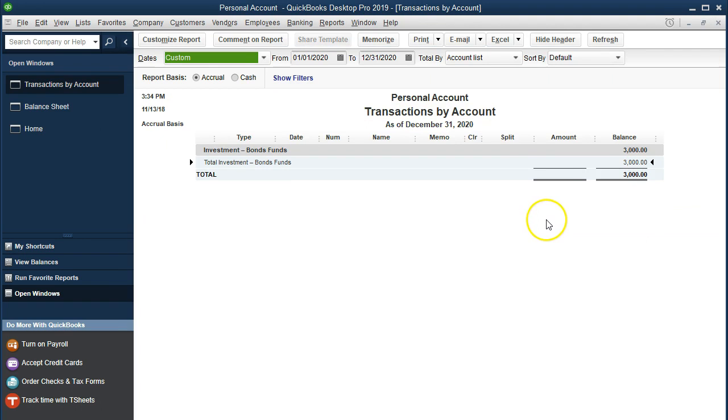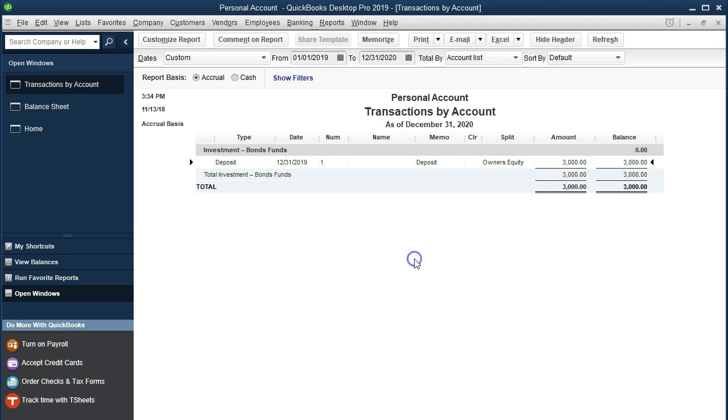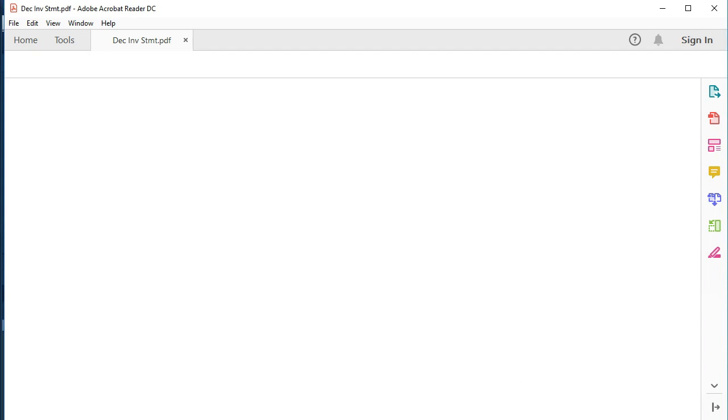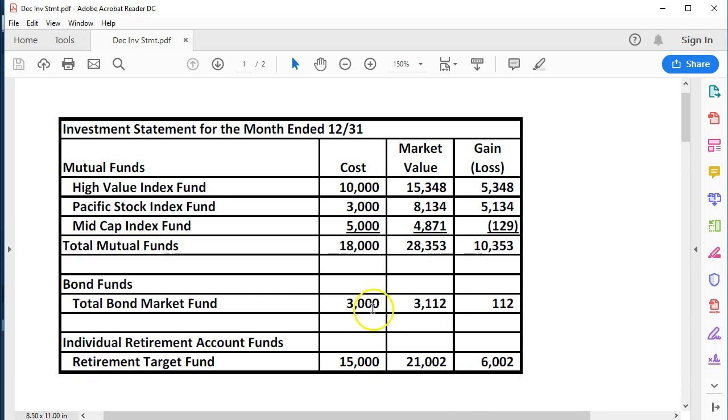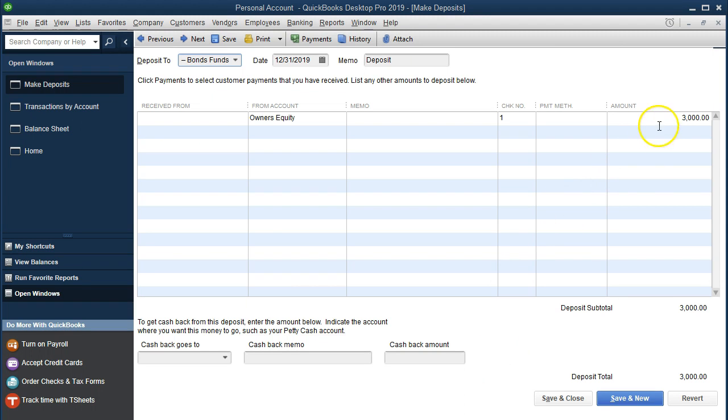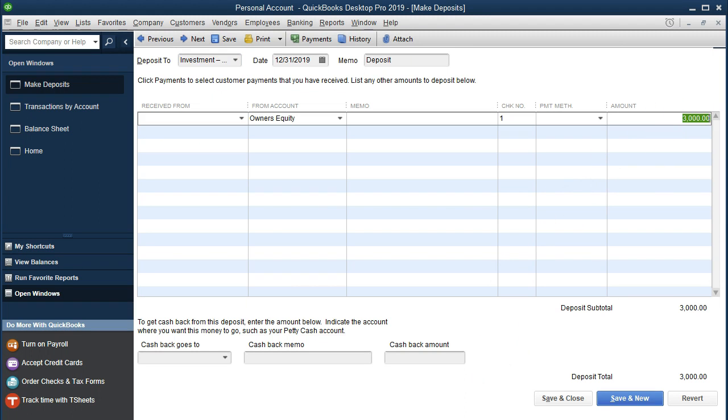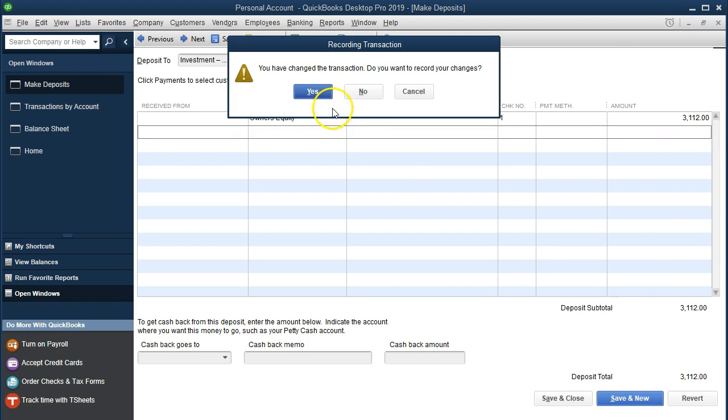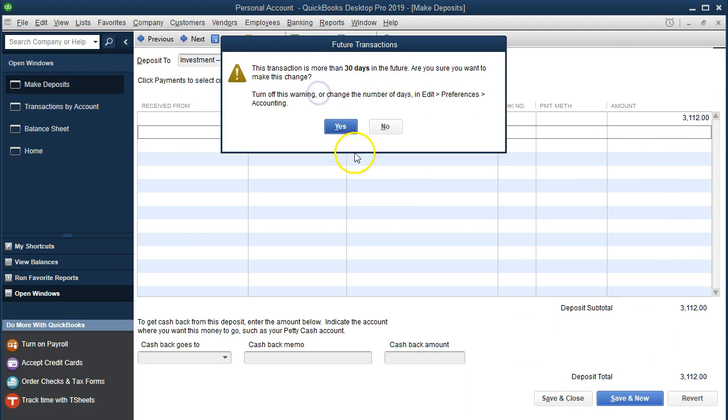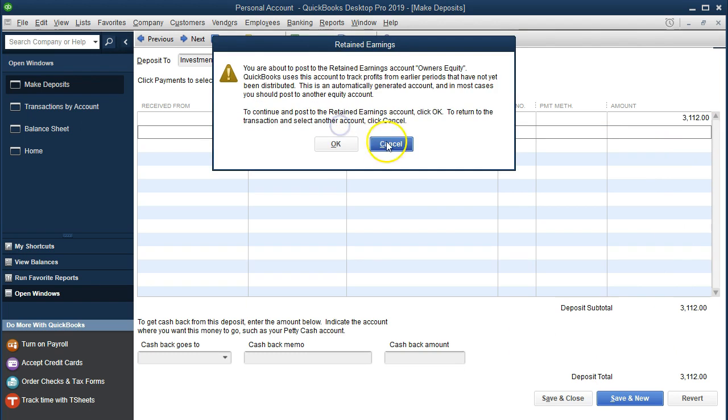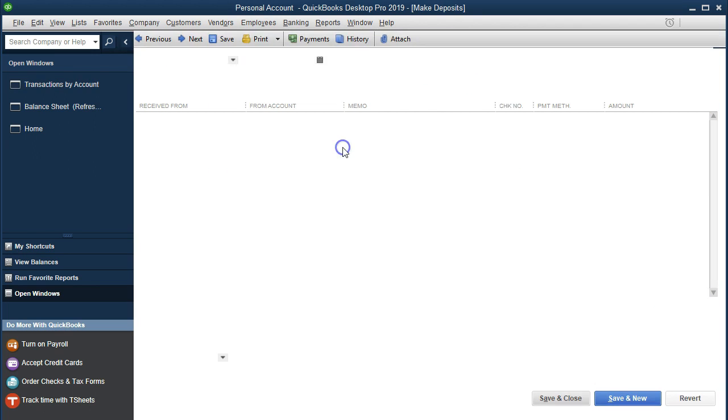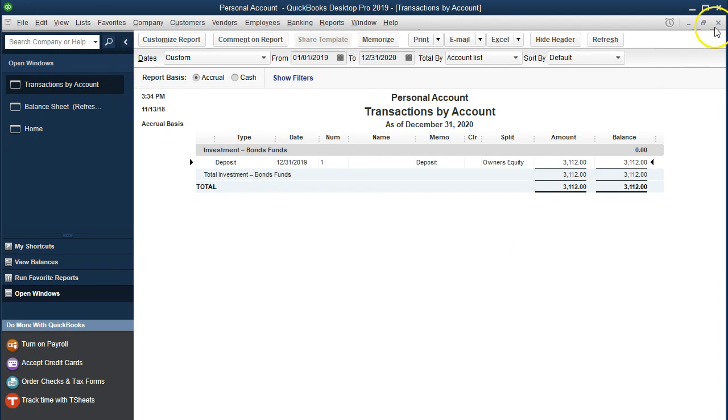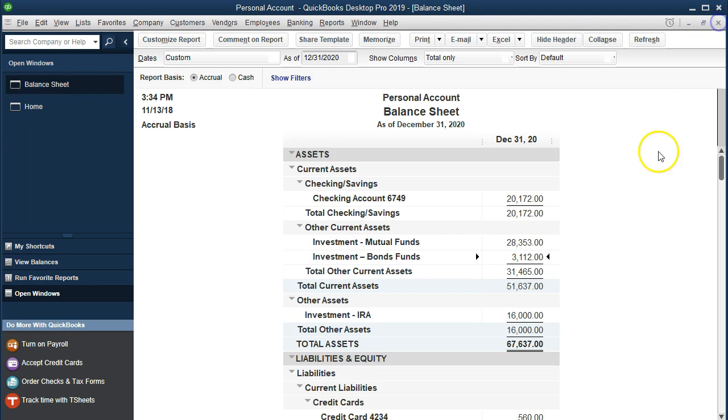So we'll go into the investments. Again I'll make this 2019. Just change this $3,000 for the bonds from the cost to the market value. Now we're going to track this information by market value and we'll make this $3,112 and save and close. Yes, yes, okay. There is that one.